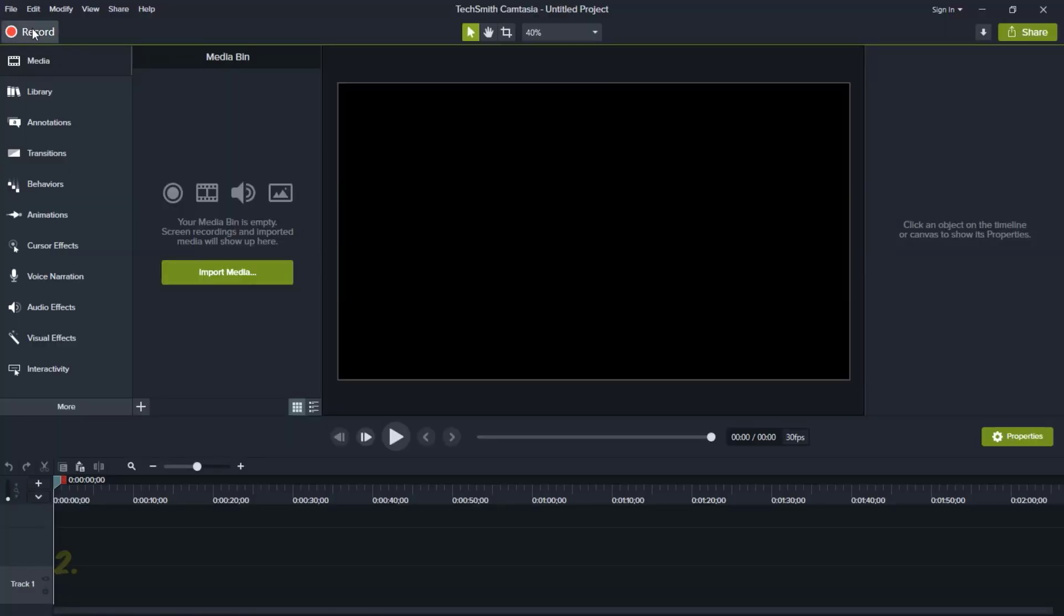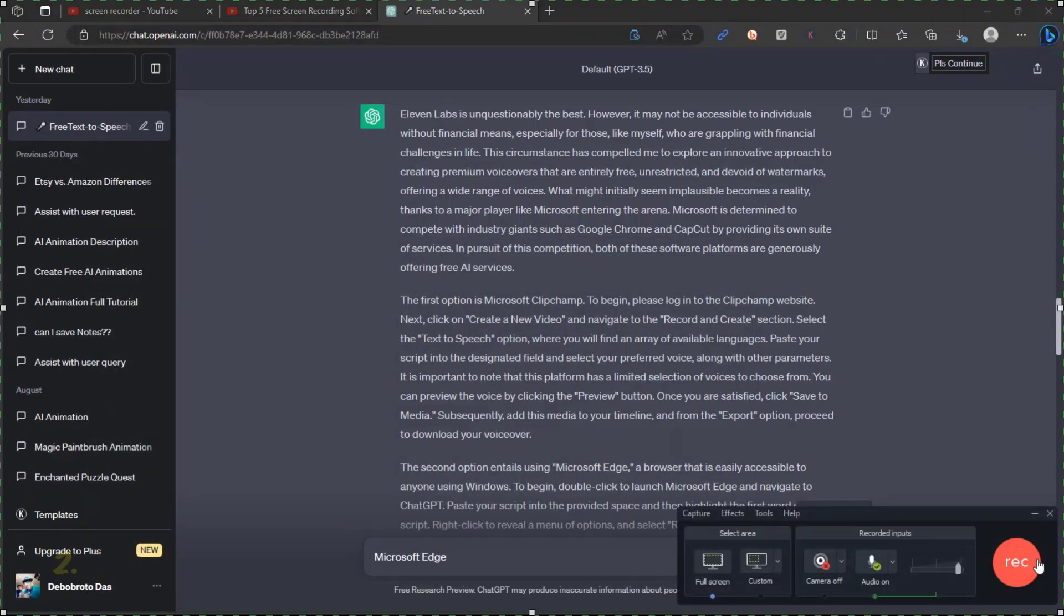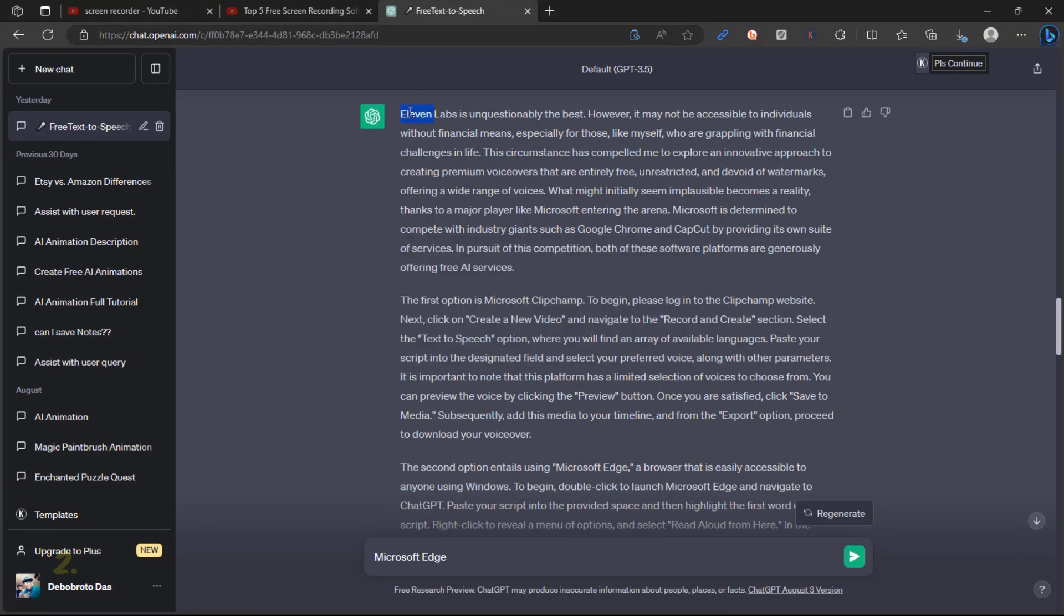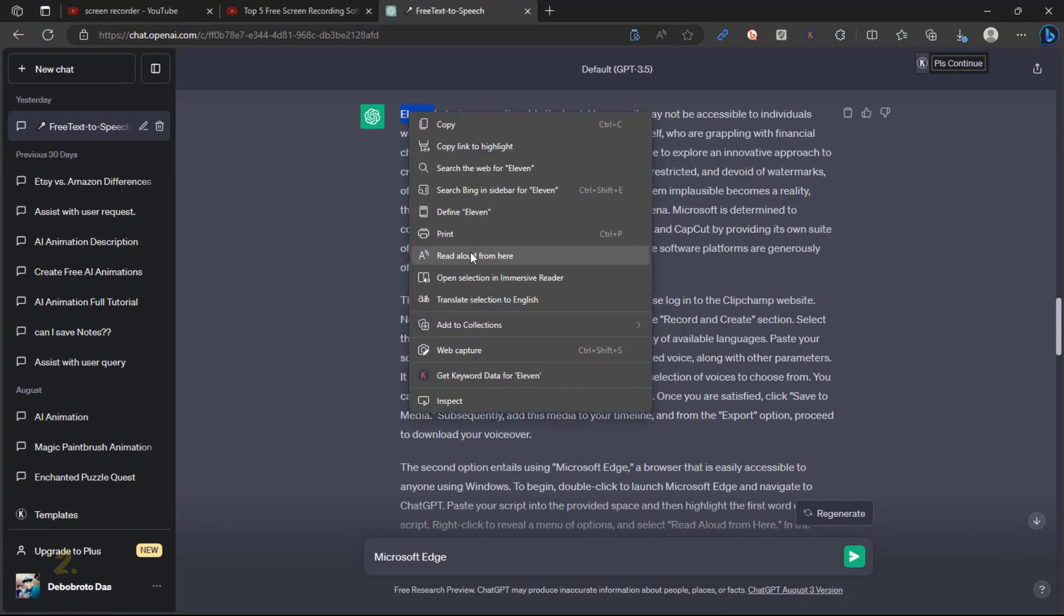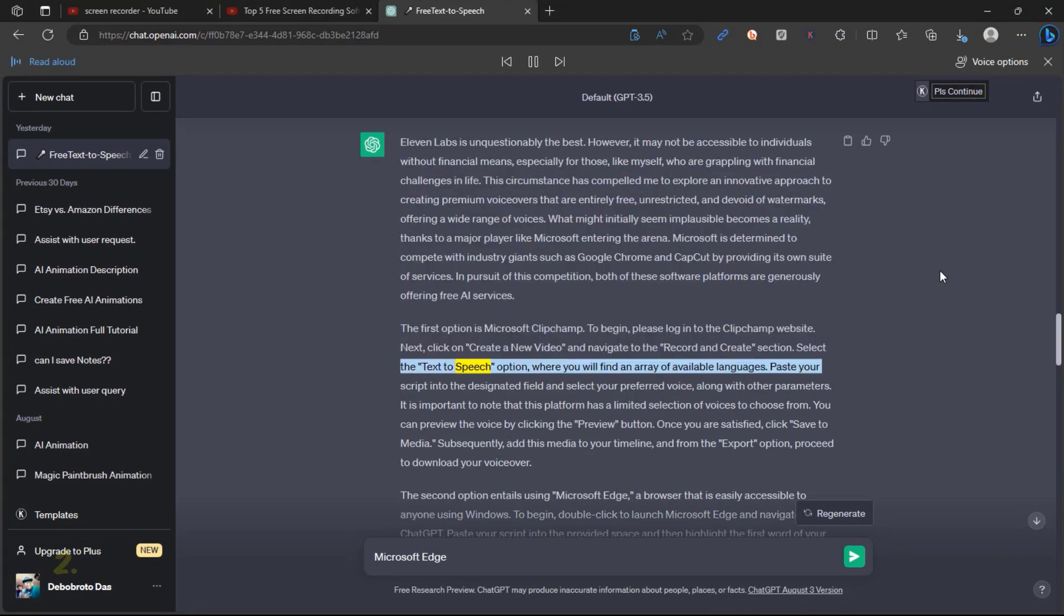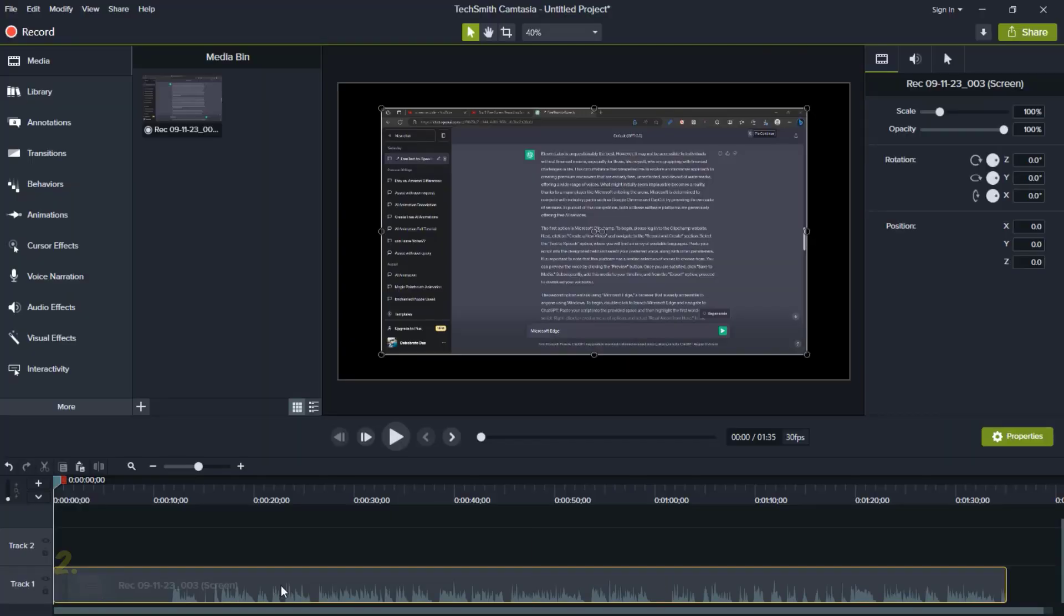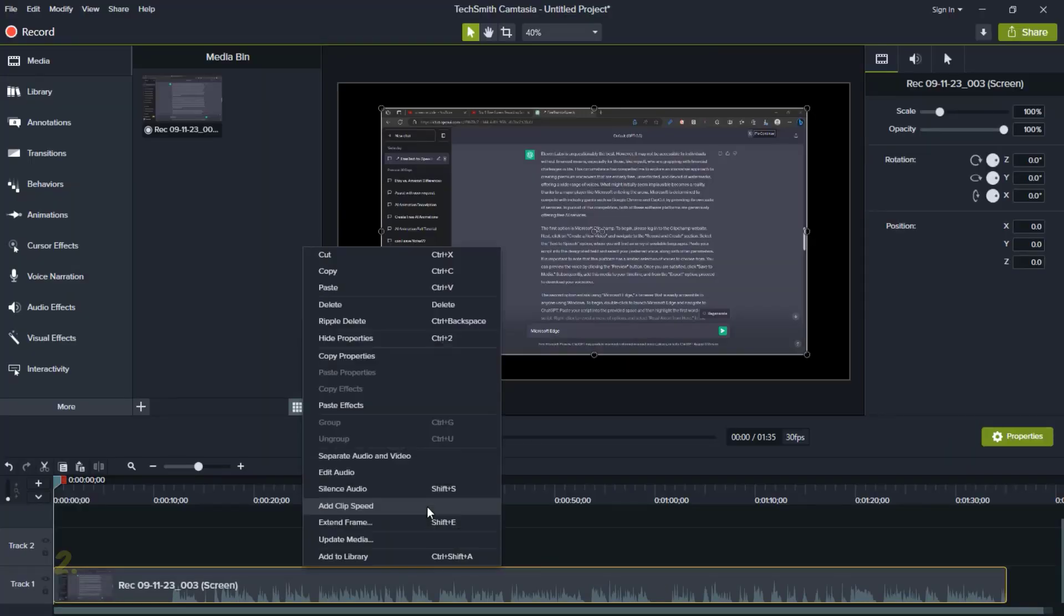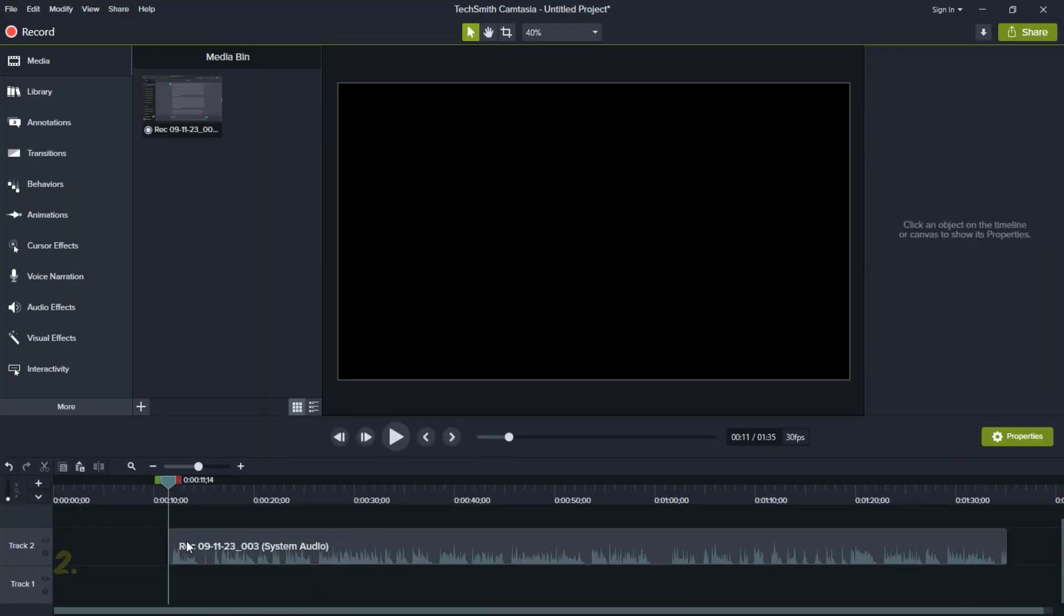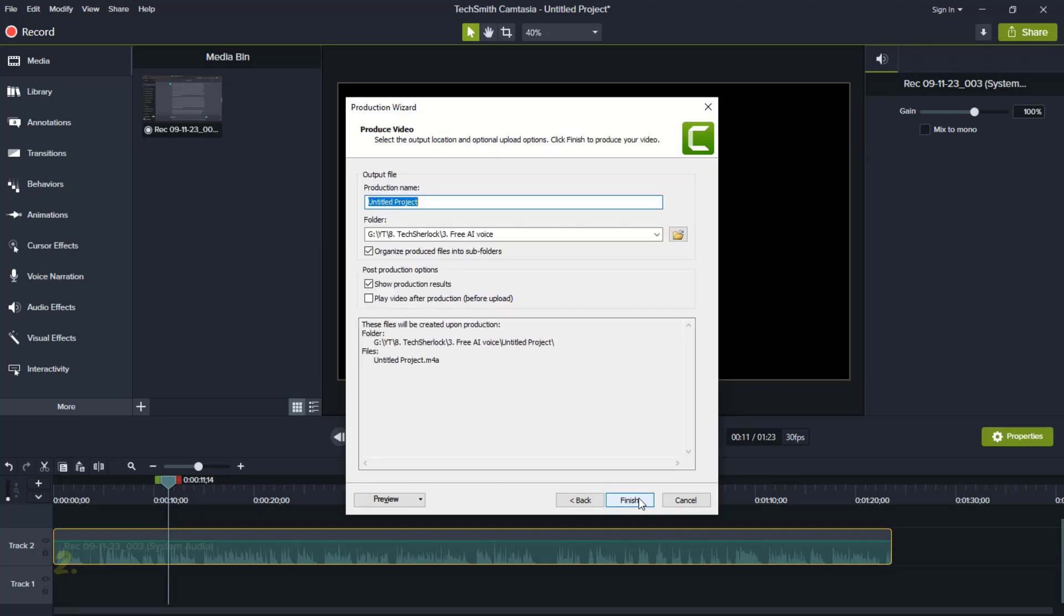While the AI is reading the script aloud, initiate a screen recorder to capture the process. Once the reading is complete, stop the recorder and separate the audio from the video. Subsequently, export the audio file.